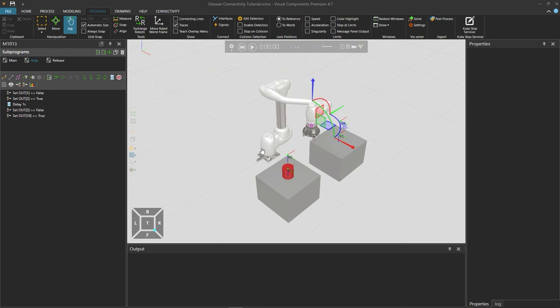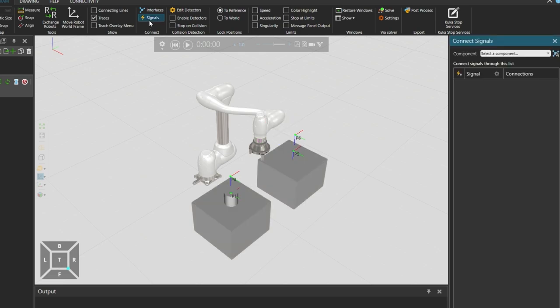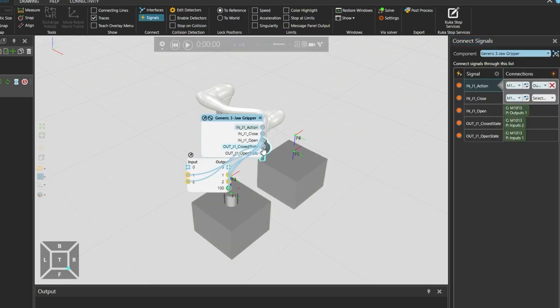We have a simple setup with a Doosan M1013 connected to a gripper. And in this application we will grasp the cylinder and place it on the other block. Now let's check the signal connections on the model.